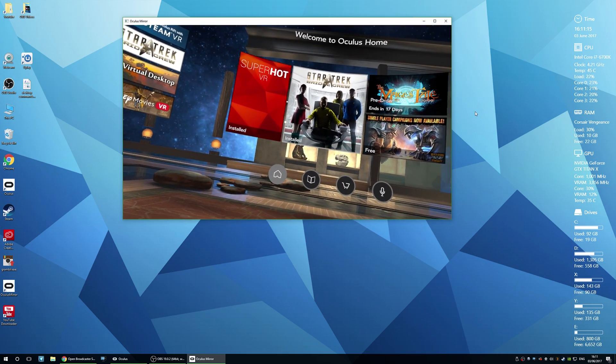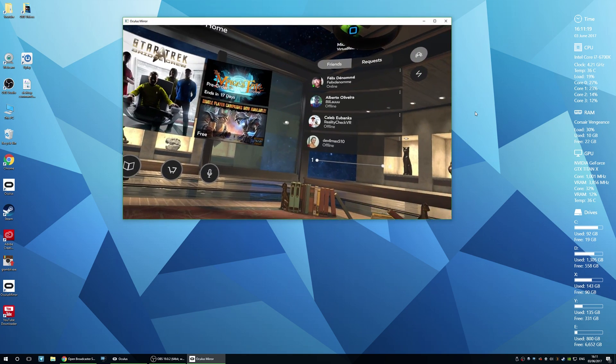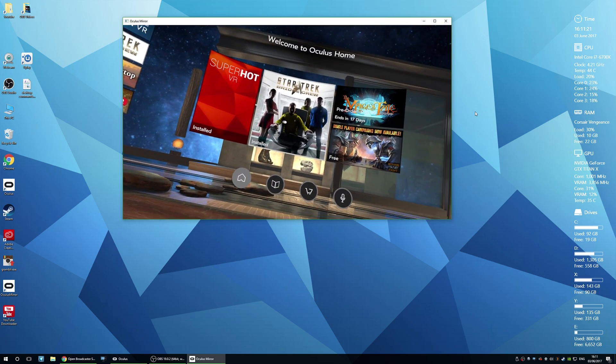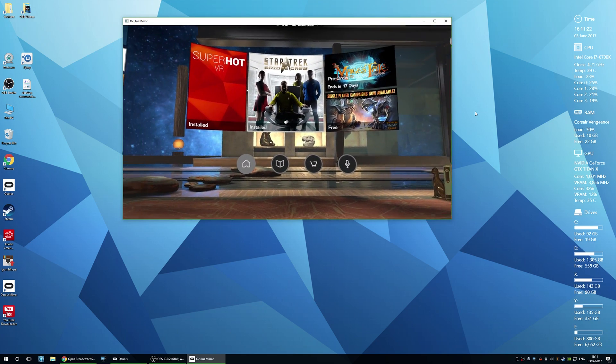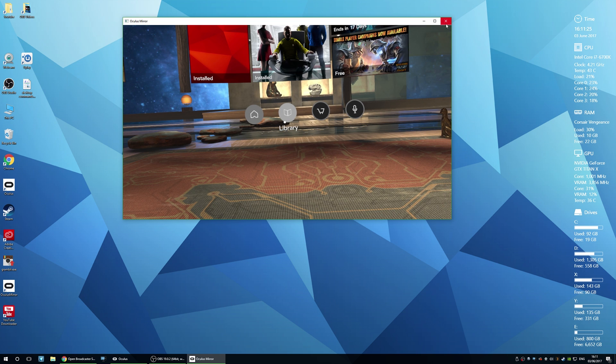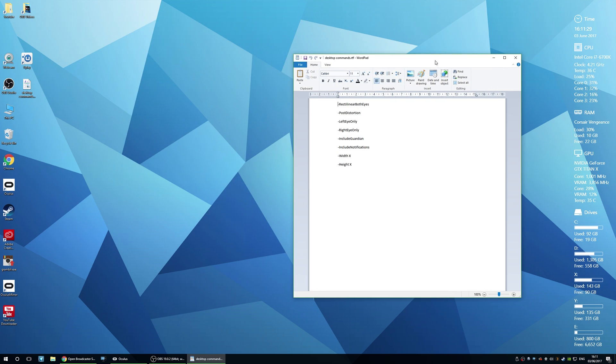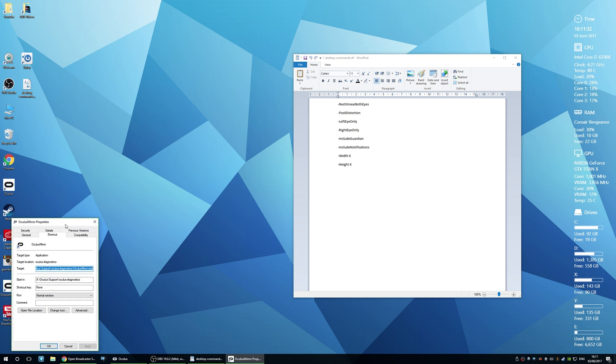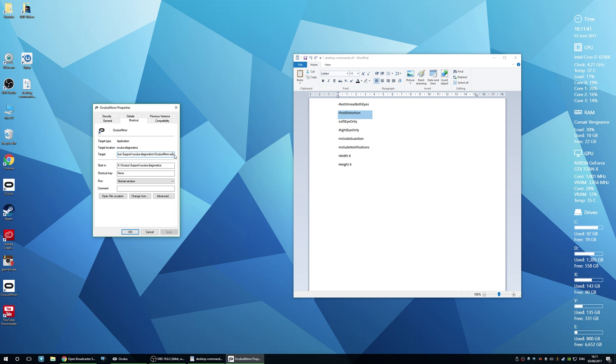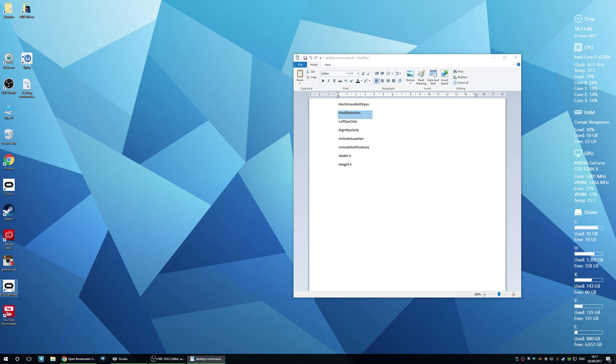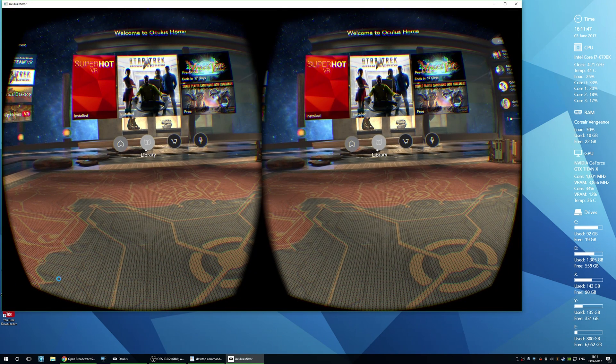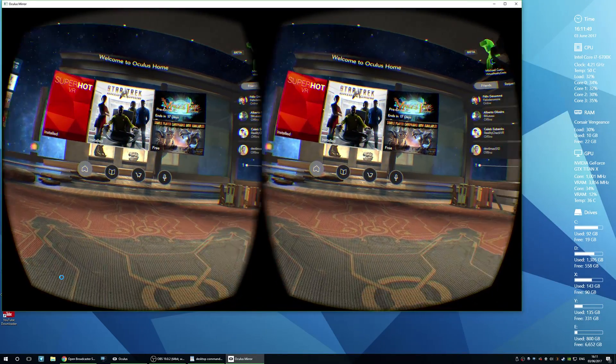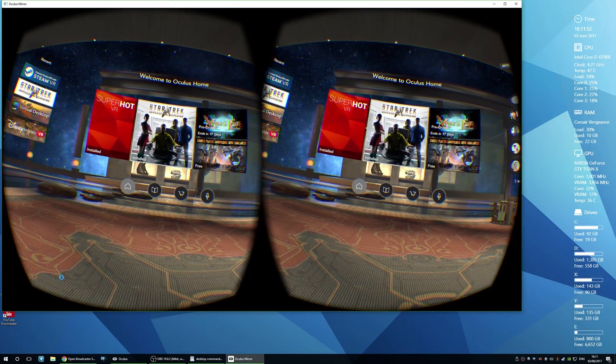Previous versions of this application basically used to distort the view so it wasn't ideal for recording, and I'll show you exactly what that used to look like. So if I close that, I've got a few nifty little commands that you can add to this little link and it will change the way the display is output. So post distortion is essentially what it used to look like prior to this brand new update. So if I apply that and open it again, that is essentially what you used to get when you used to use this application.